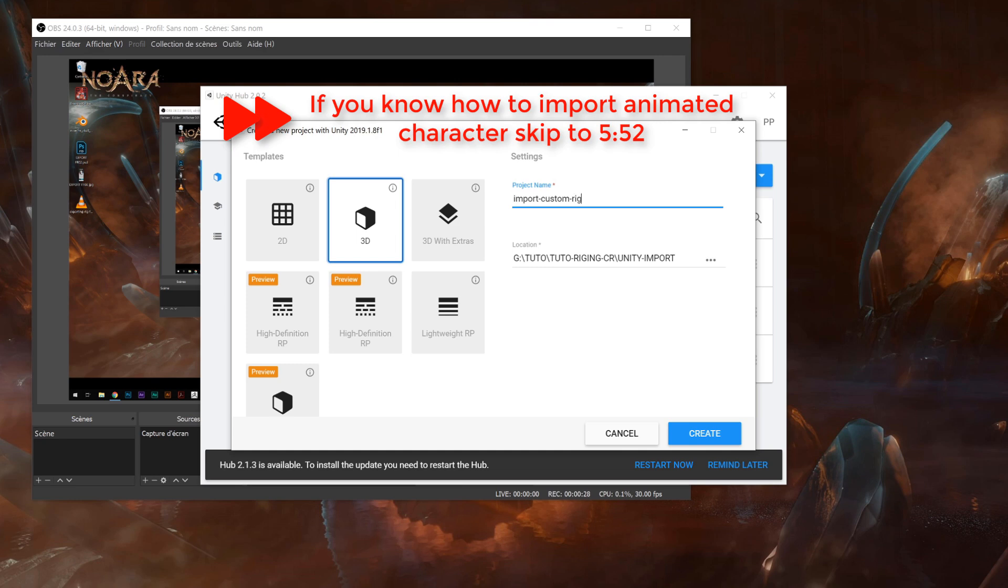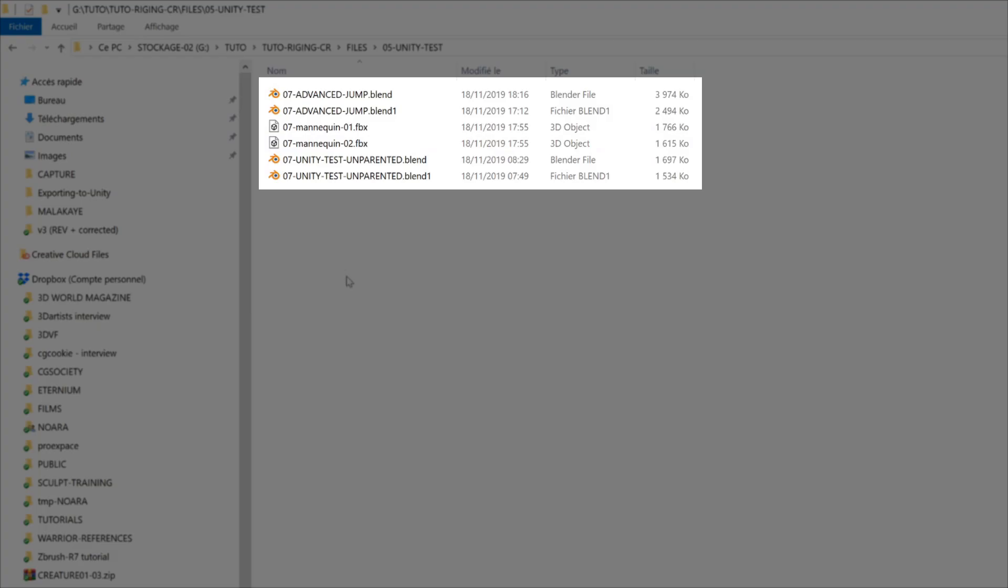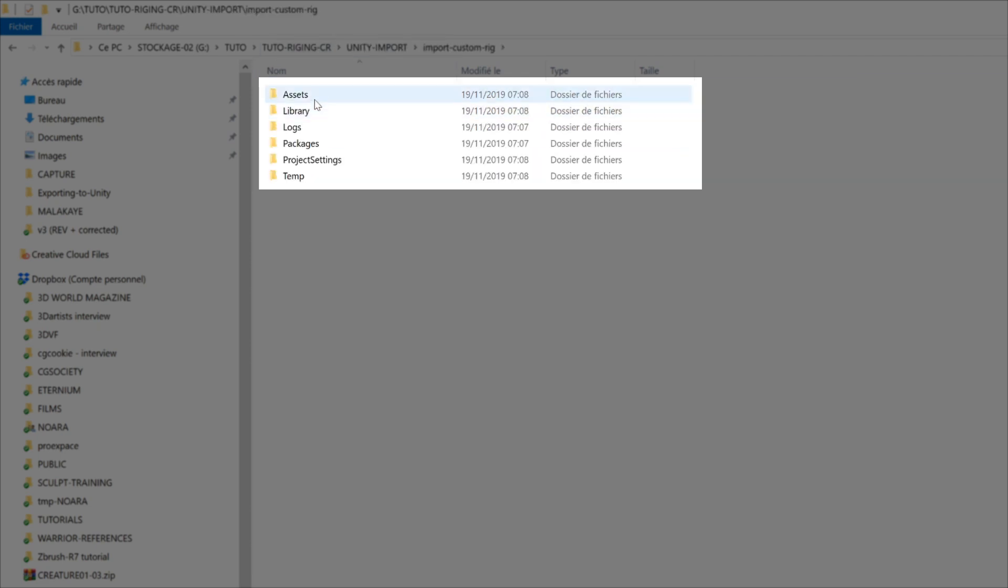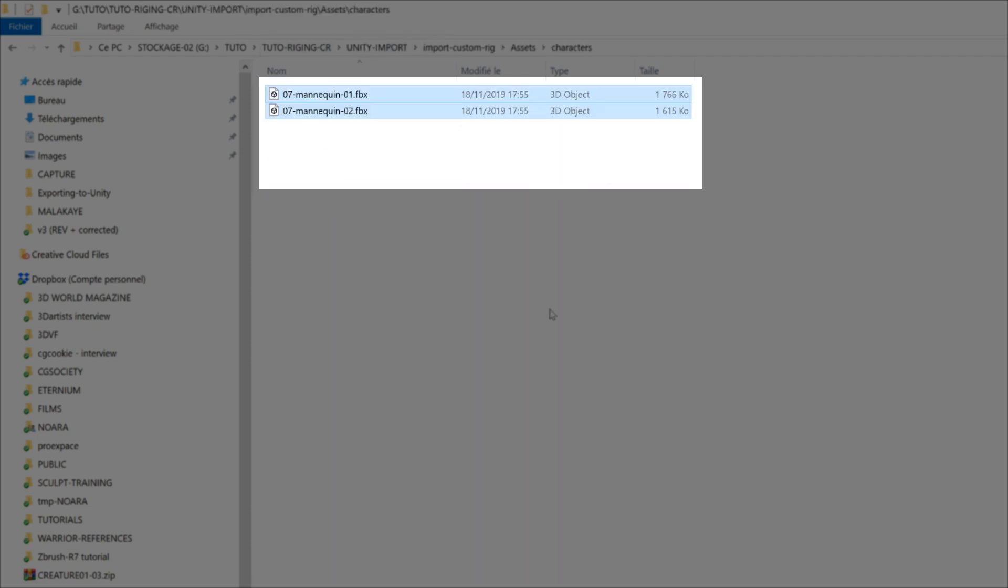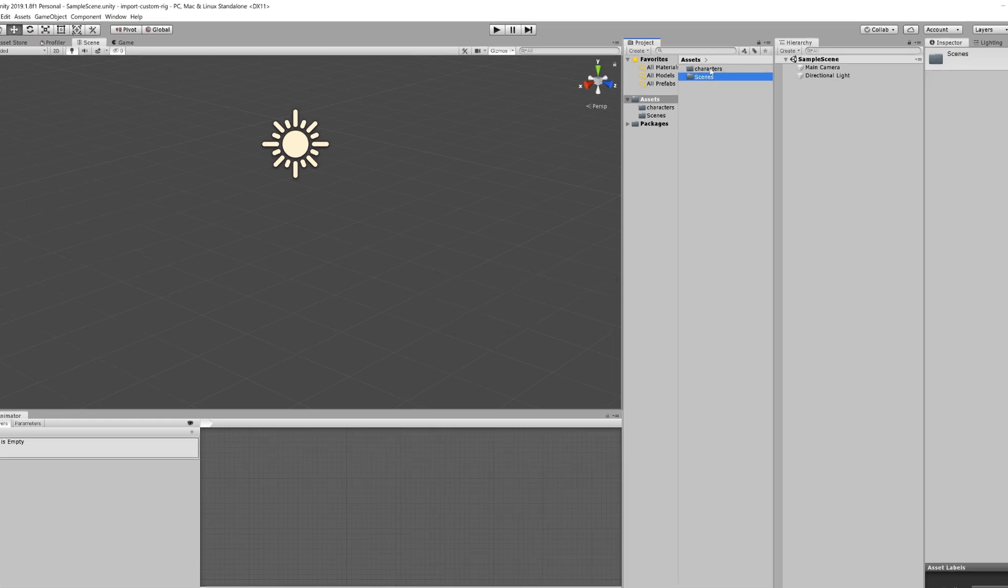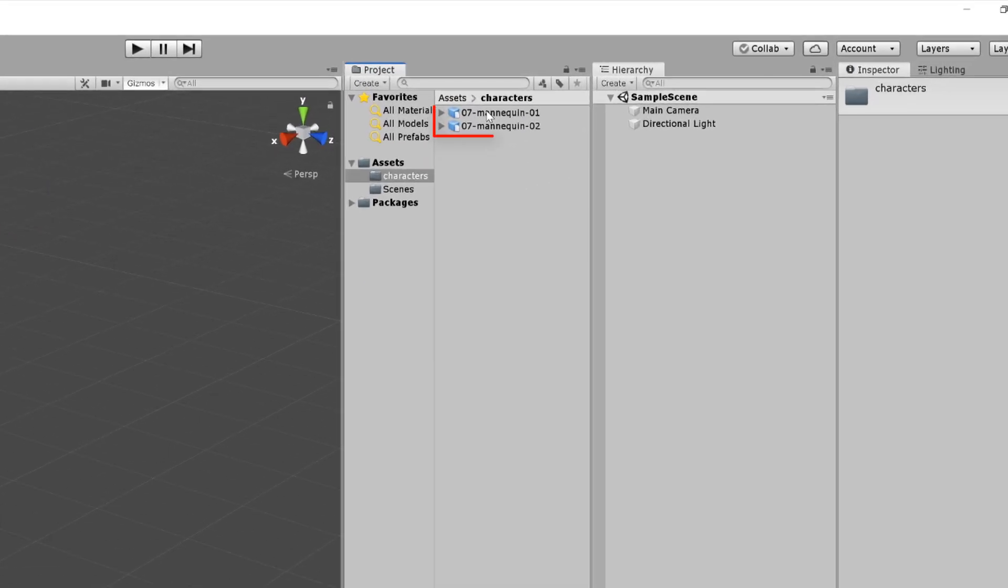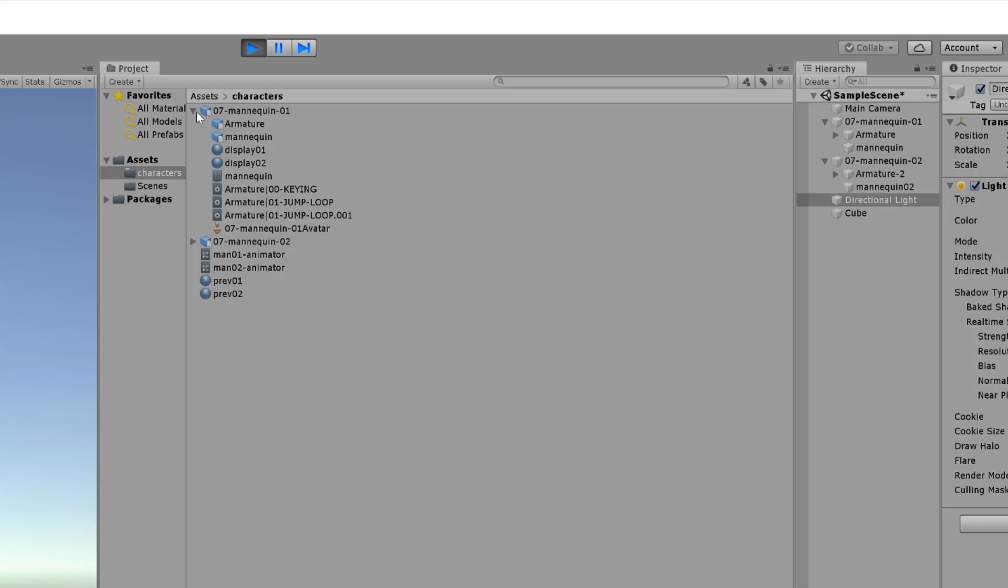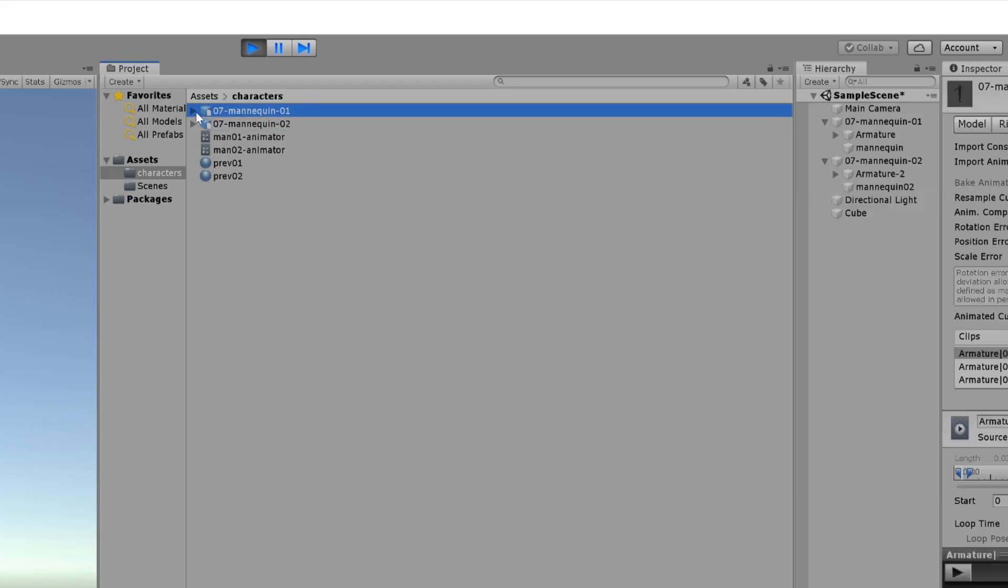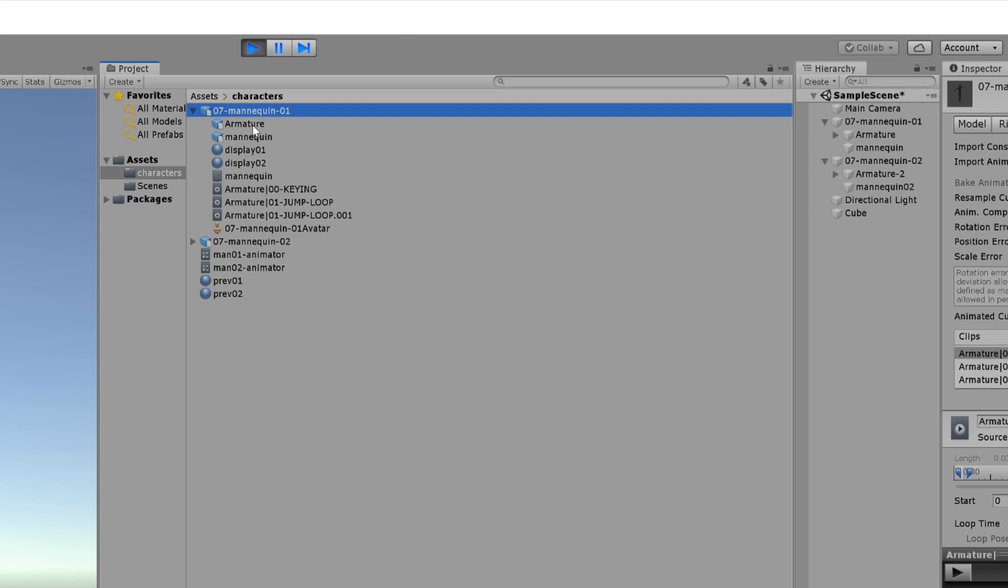I will create a character folder for my assets and drag and drop the FBX inside it, or go in Windows Explorer and copy and paste them into the asset folder. They will automatically appear in my Unity library since it is linked to the file hierarchy.